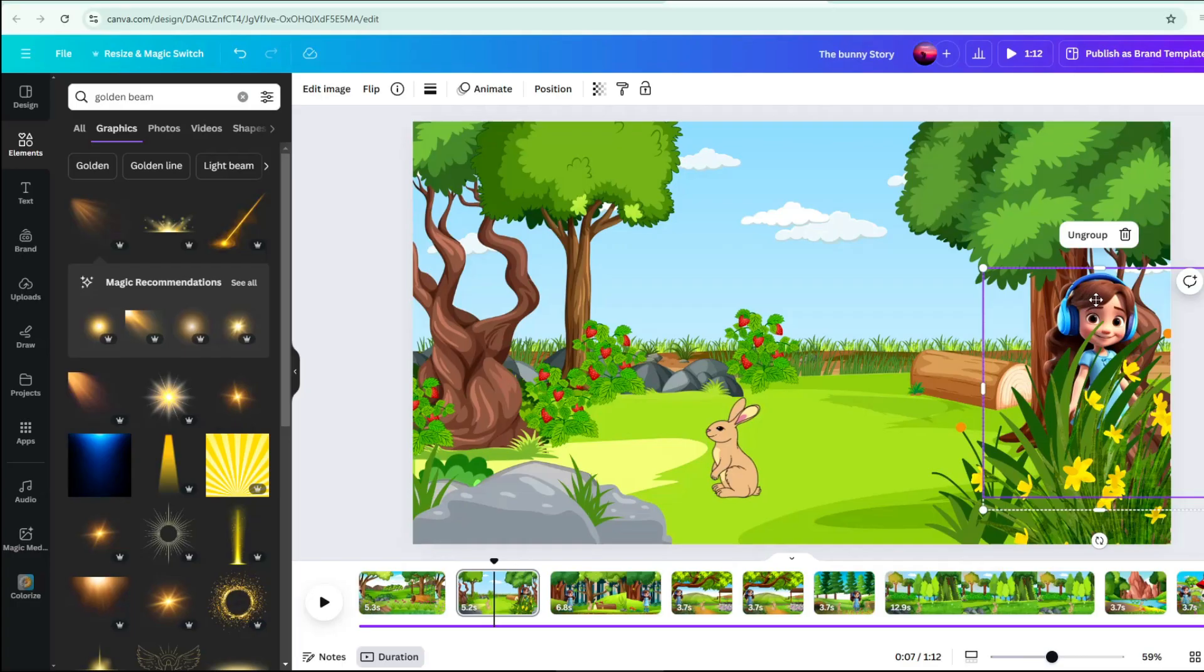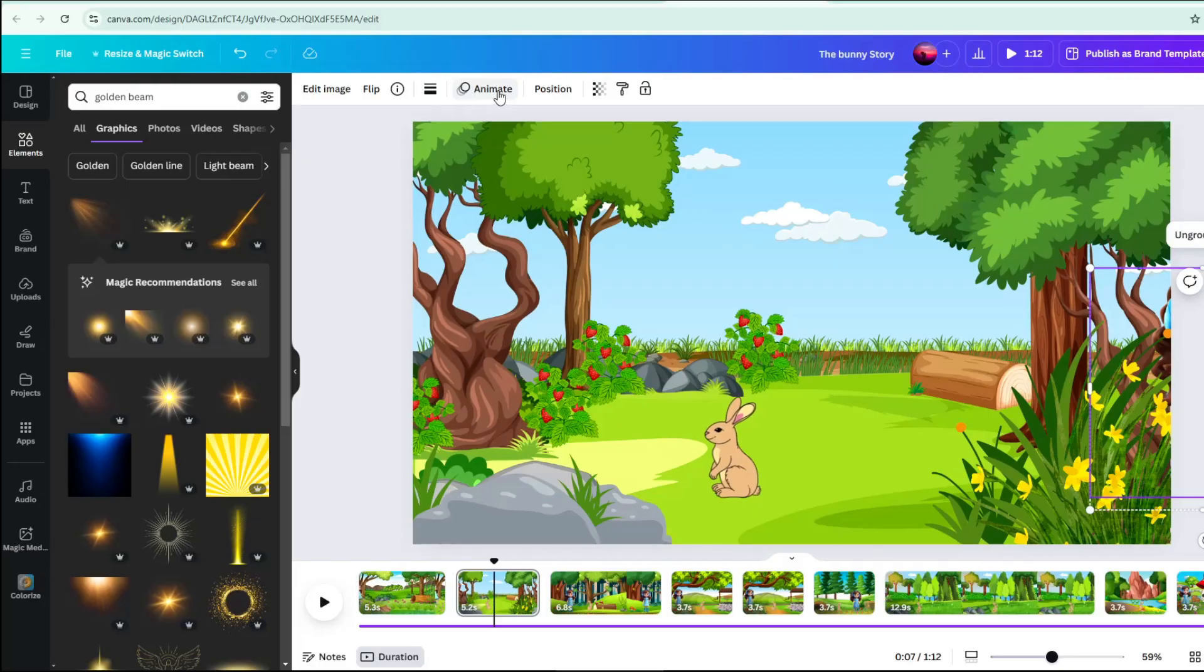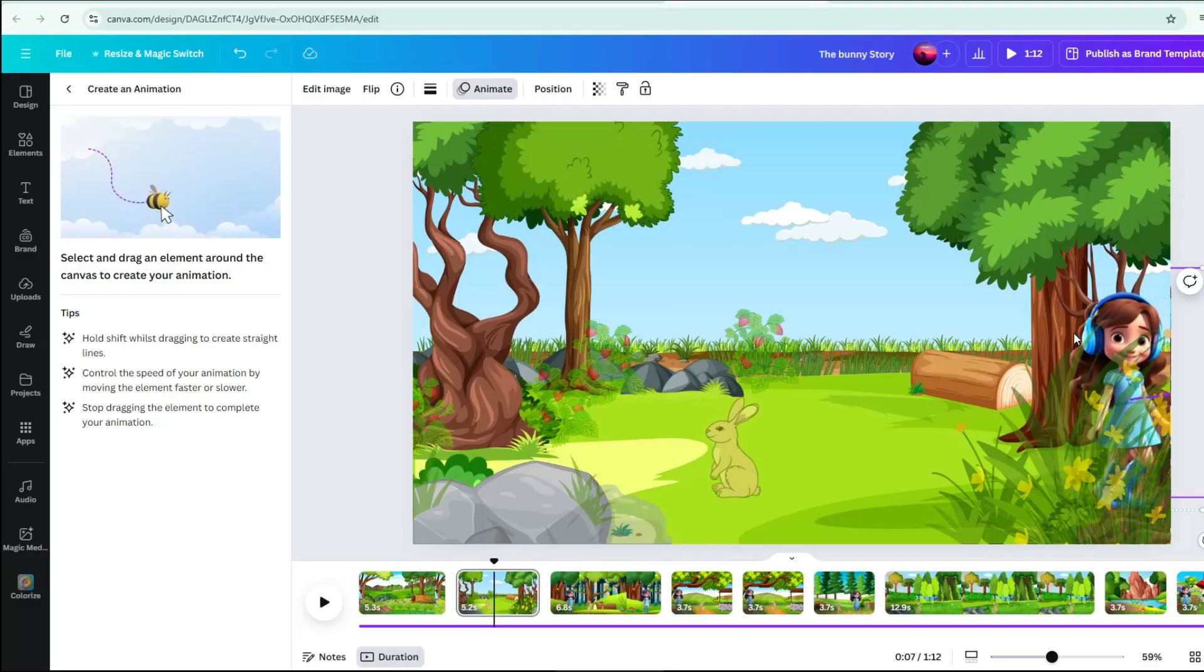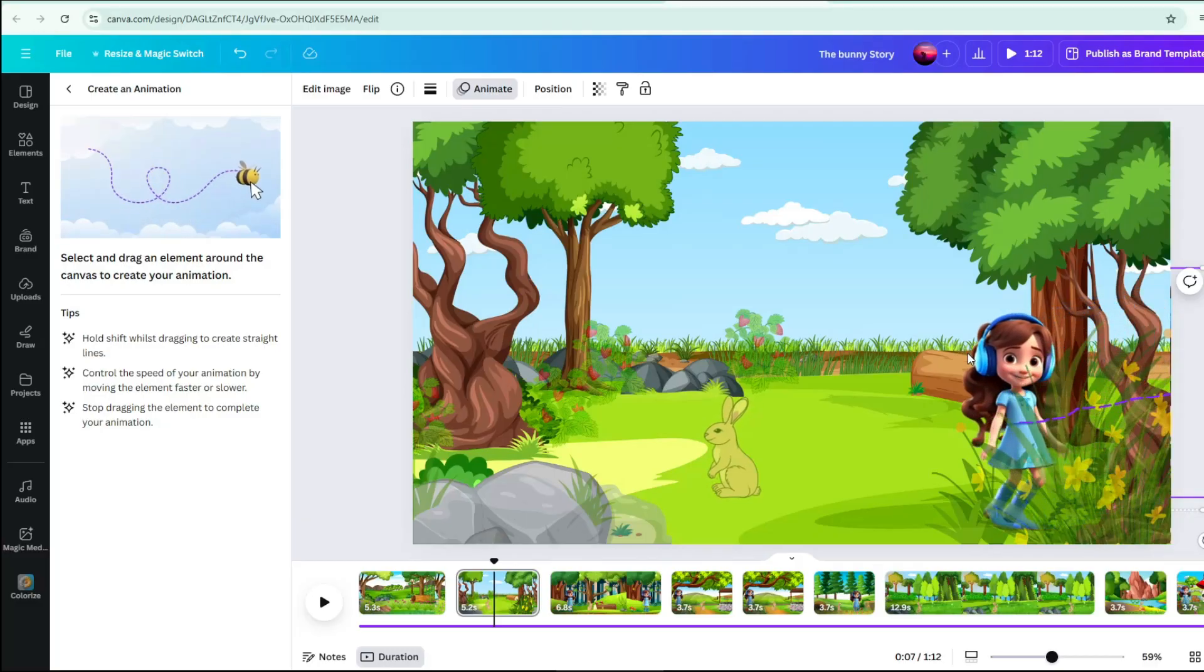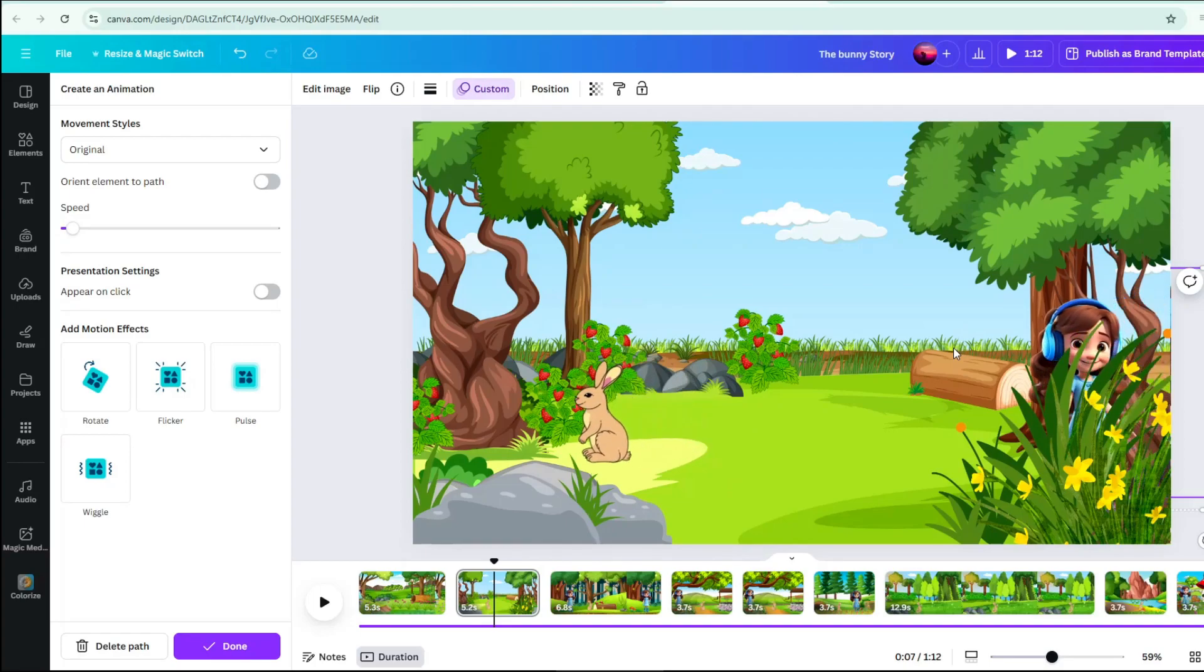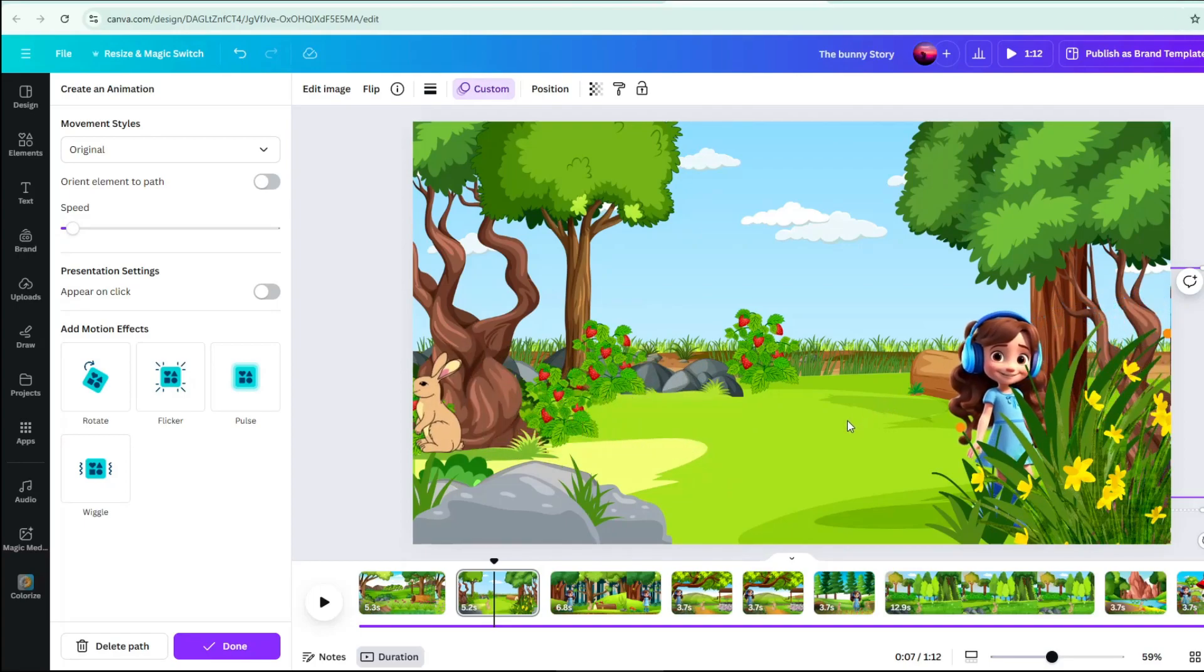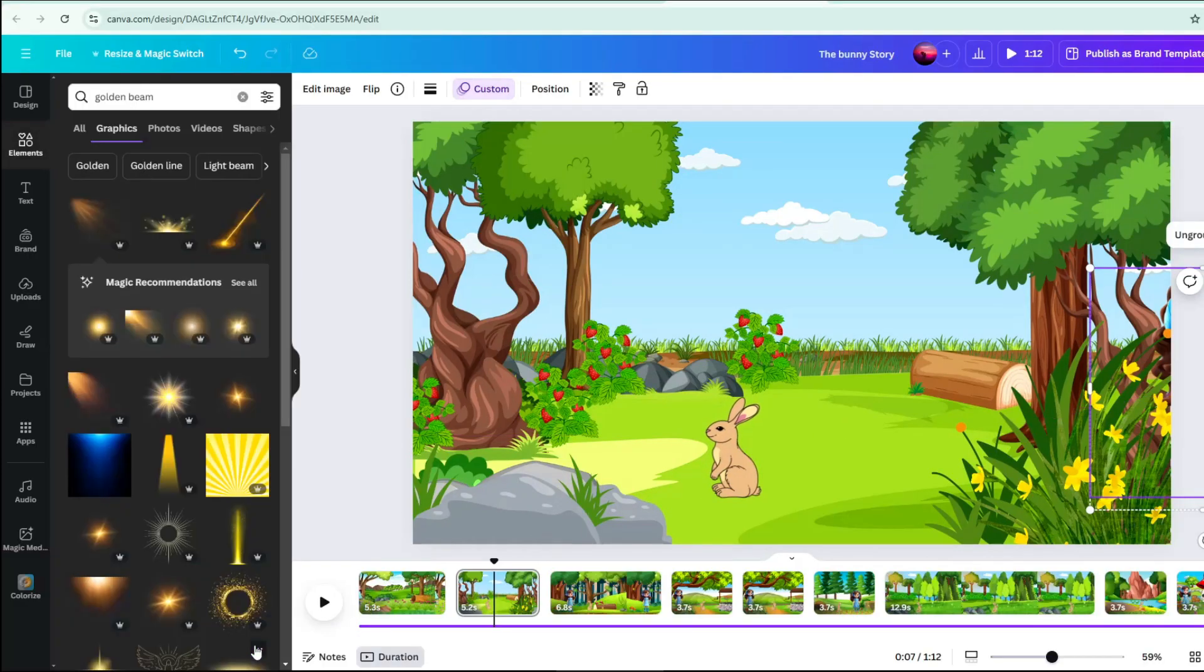Repeat this process to all the character you want to move in this page. Just click on the character. Click Animate. Click Create Animation. Then drag the character along the path and in the manner you want it to appear in the scene. When you are happy with the result, click Done.